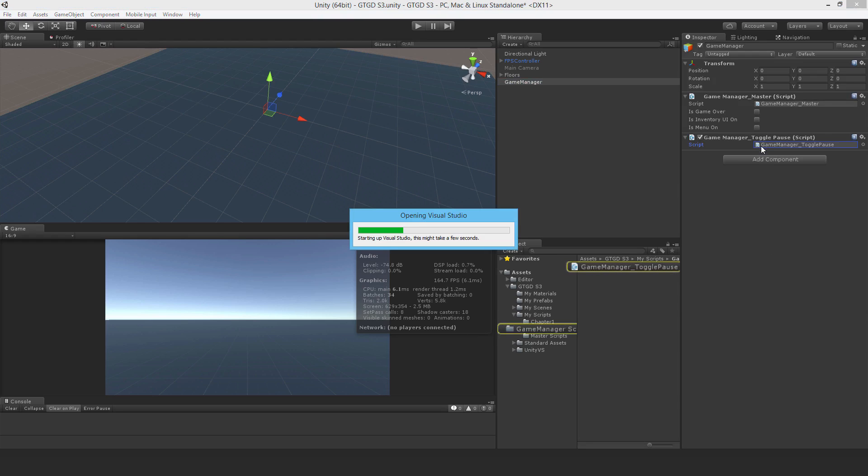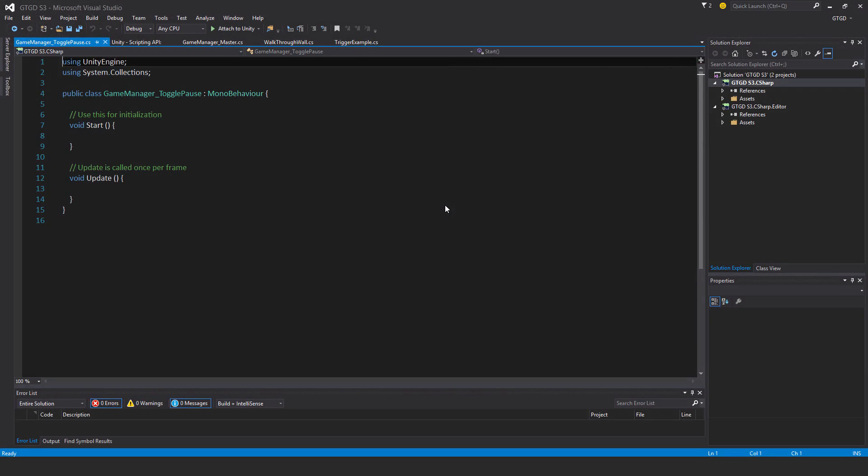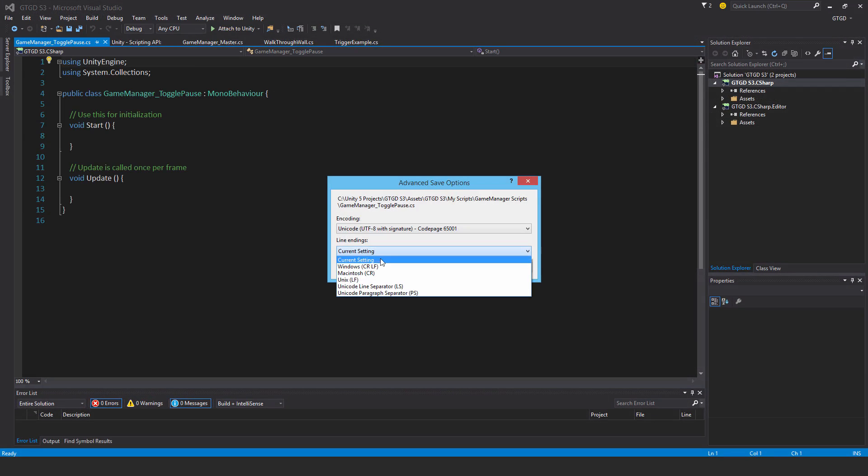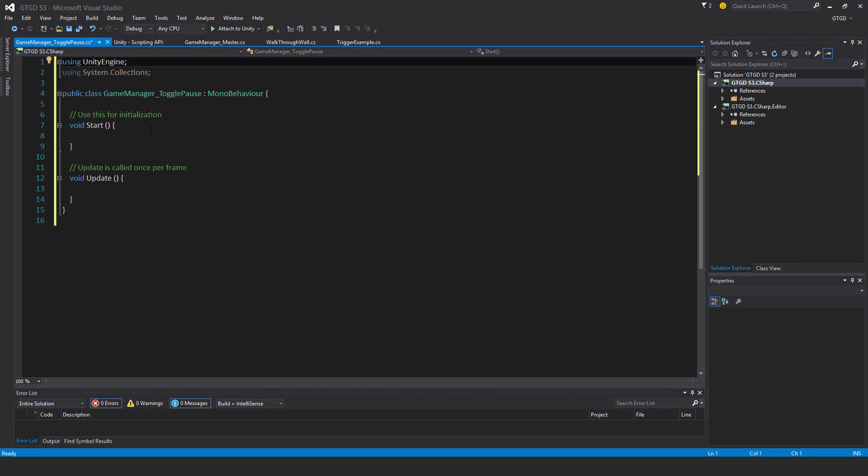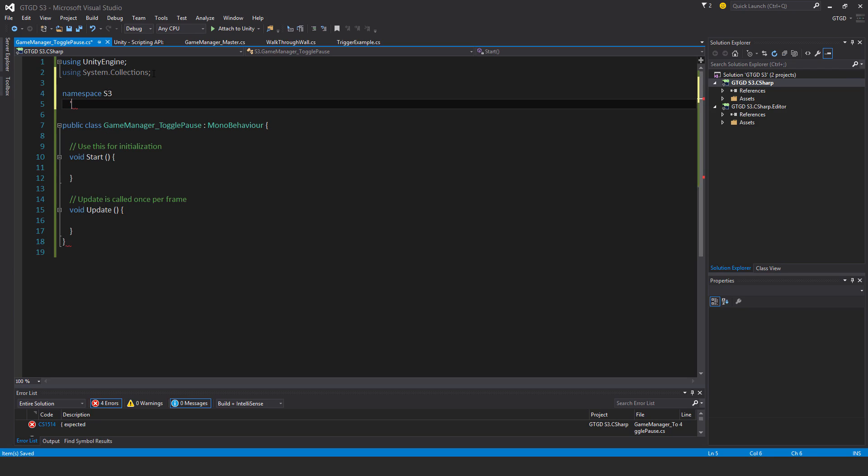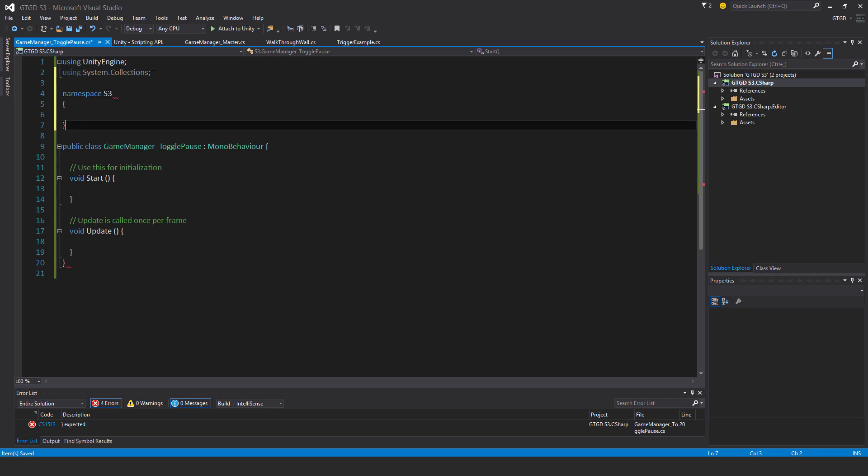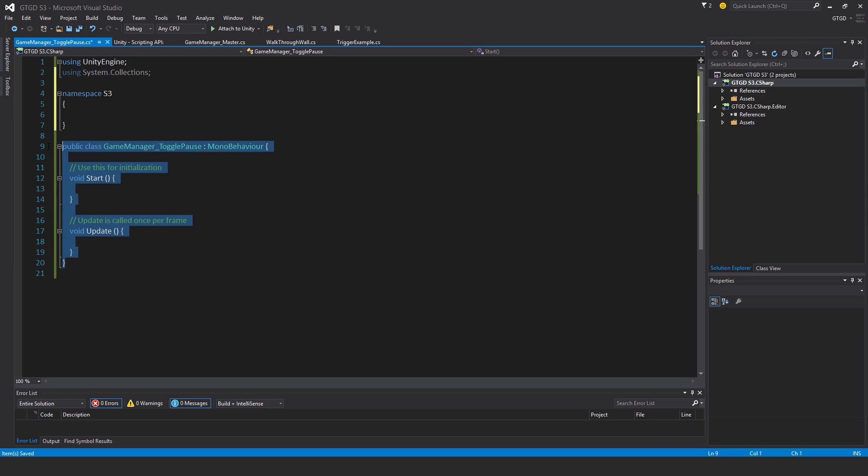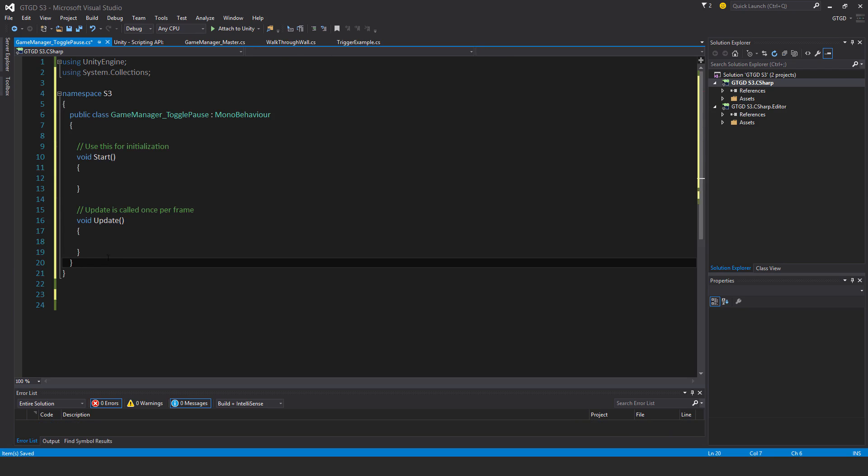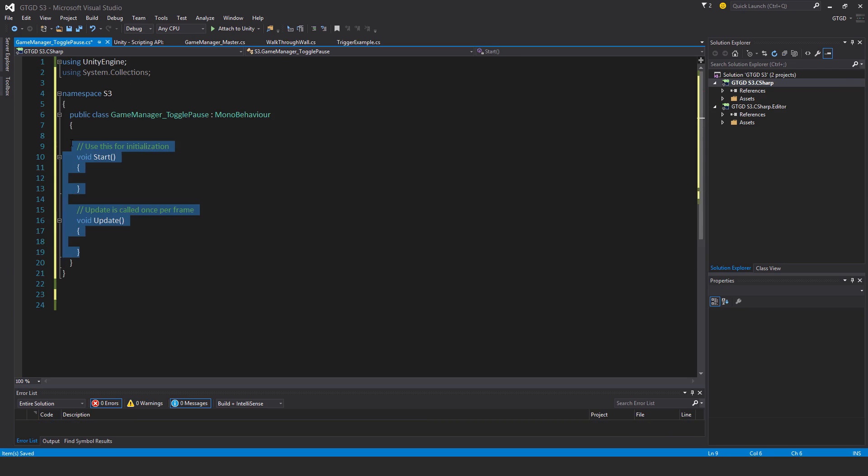Open it up, convert the line endings, change the namespace to S3, and get rid of these default methods.